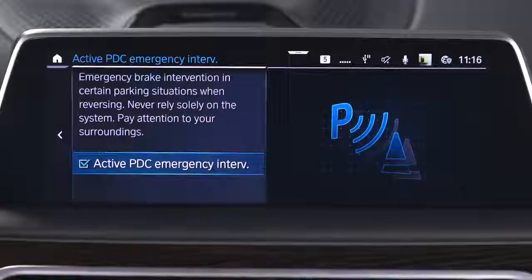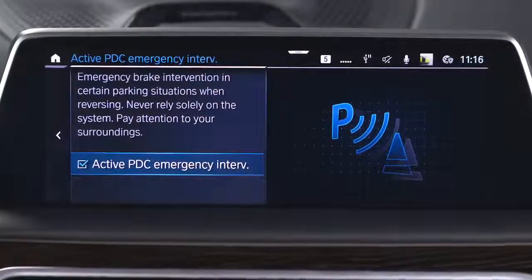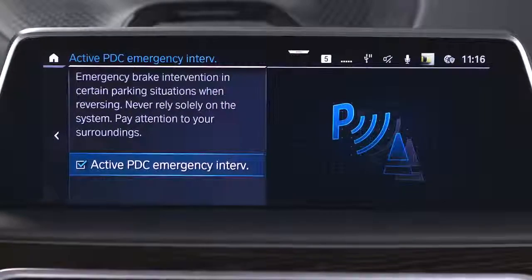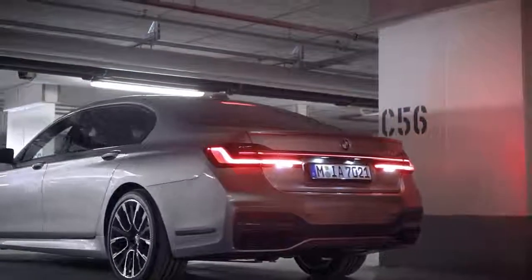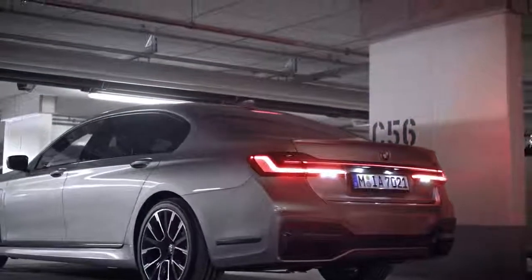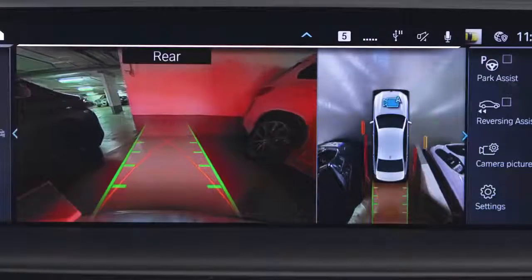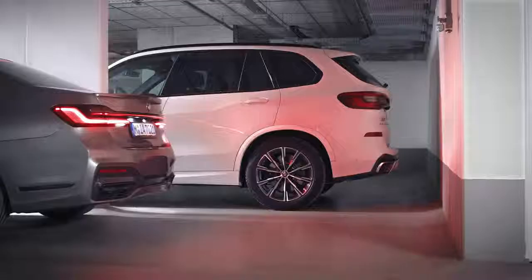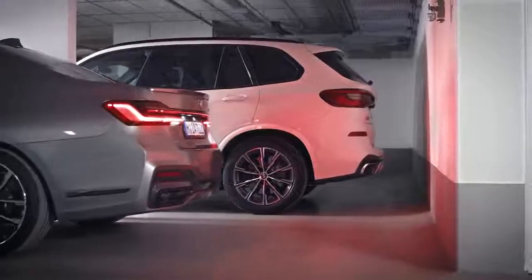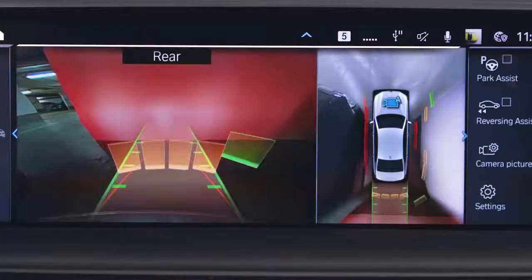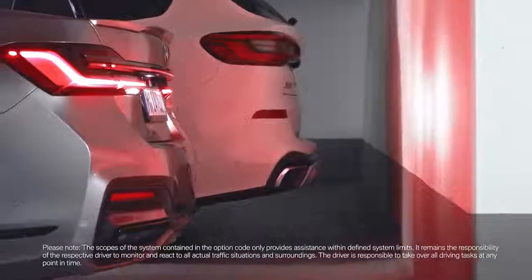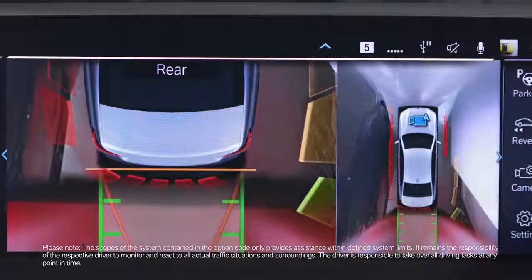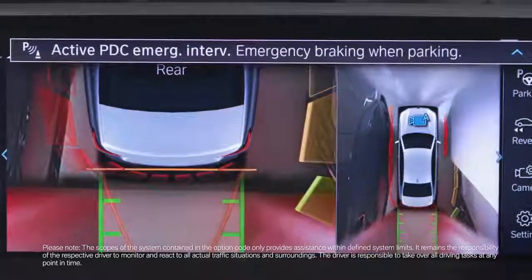The settings are saved for the currently active driver profile. The function is available at speeds below walking speed and only when driving in reverse. Keep in mind that depressing the accelerator pedal interrupts the braking intervention.